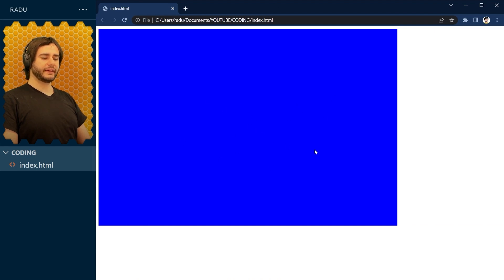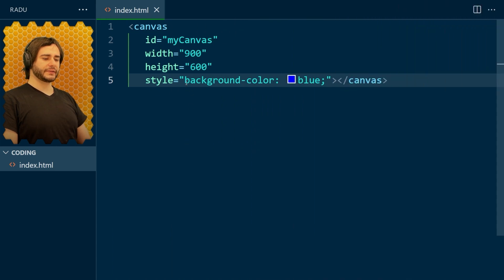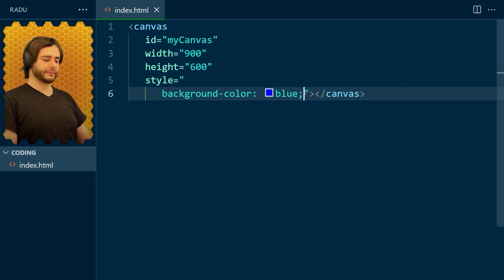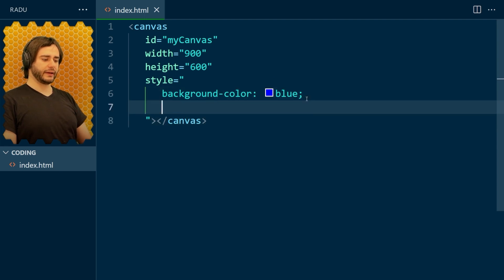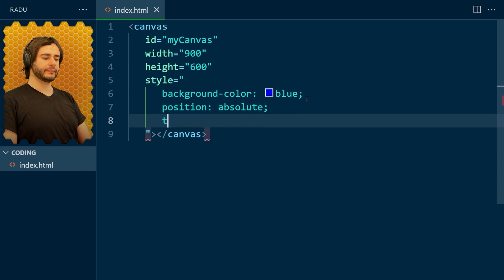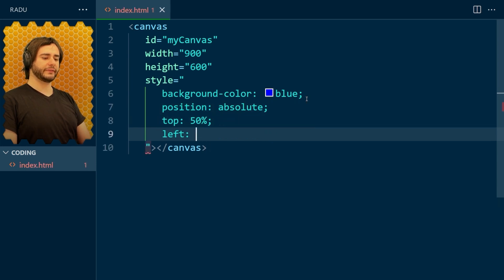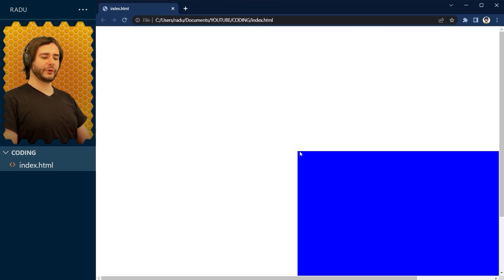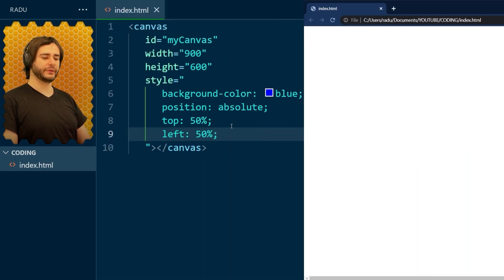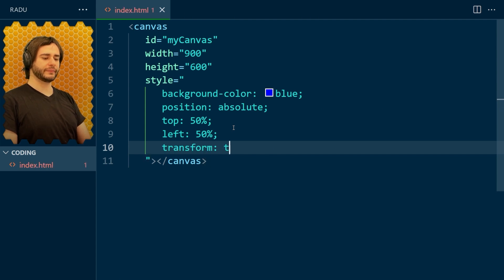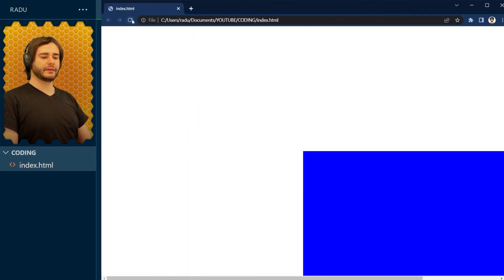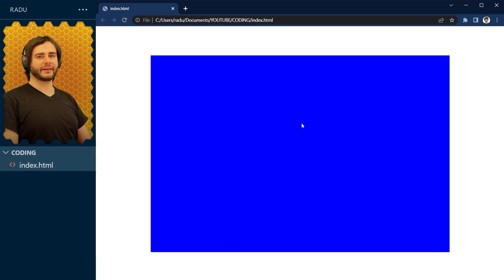I would like to place it in the middle of the screen, so let's modify the style a little bit. We add position absolute, a top of 50% and a left of 50%. Now the top left corner is in the center of the screen, so we also need to translate this rectangle half its width towards the left and half its height towards the top. We do that using transform translate(-50%, -50%). Refresh, and the canvas is in the center of the screen.